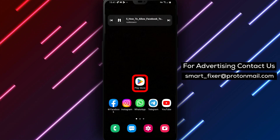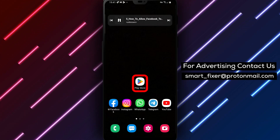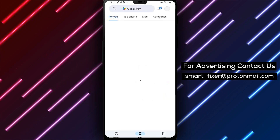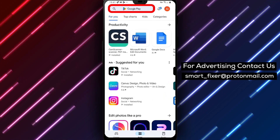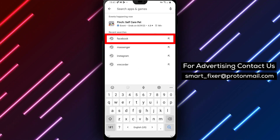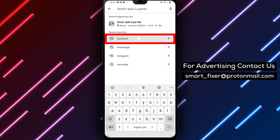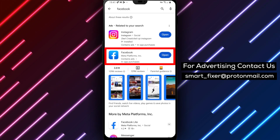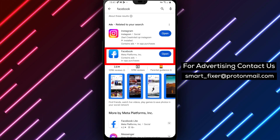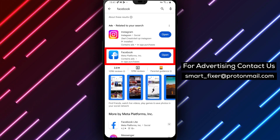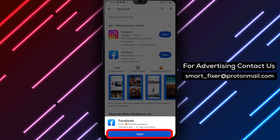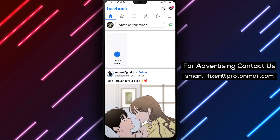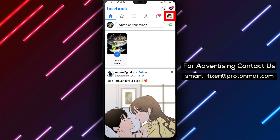Step 1. If you haven't already downloaded the Facebook app, head over to the Play Store. Simply open the Play Store app and type Facebook in the search bar. Look for the app with a white F on a white background. Tap on it, and then hit the Install button. Once it's downloaded, open the app and sign in to your account.